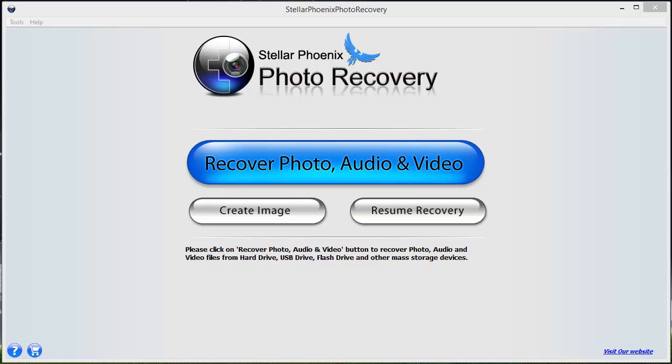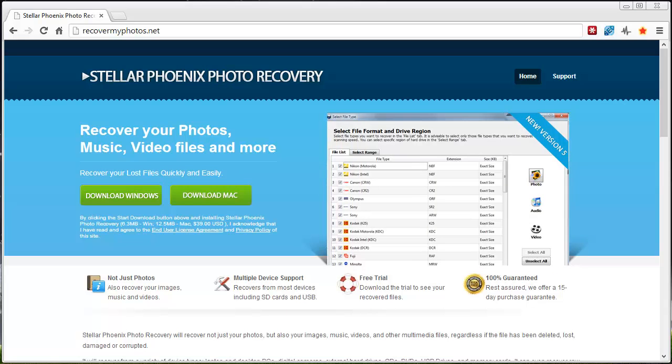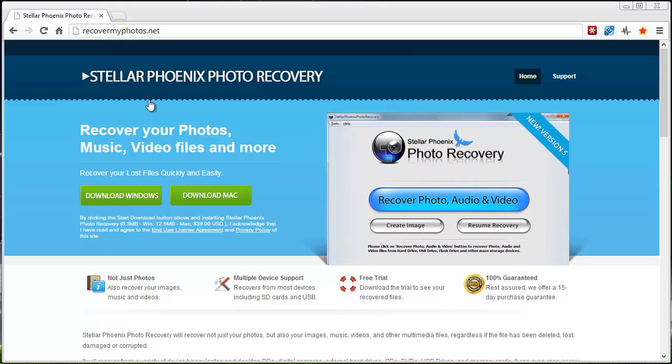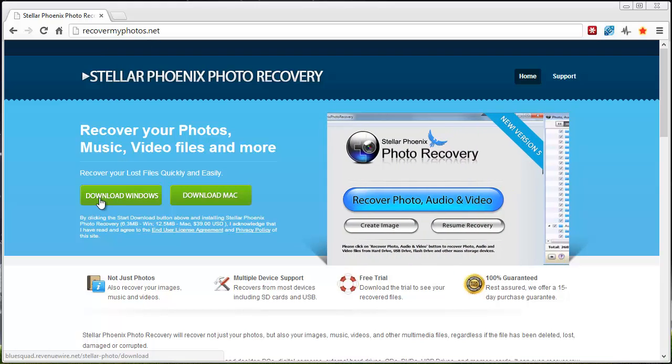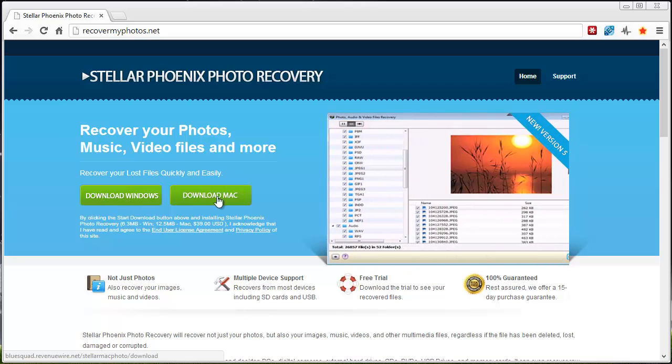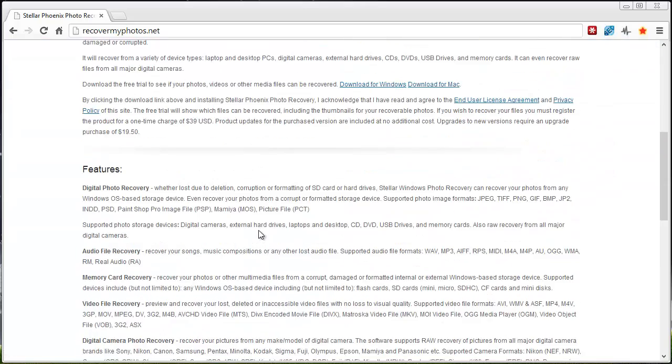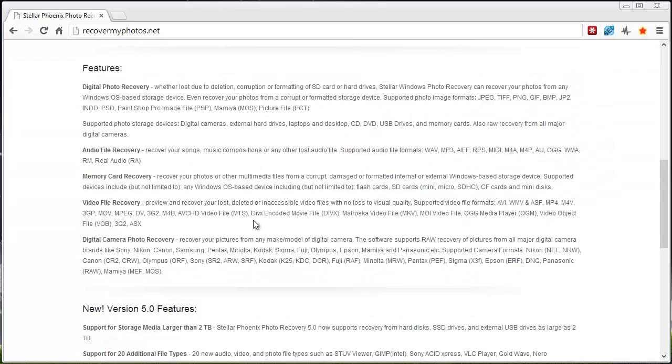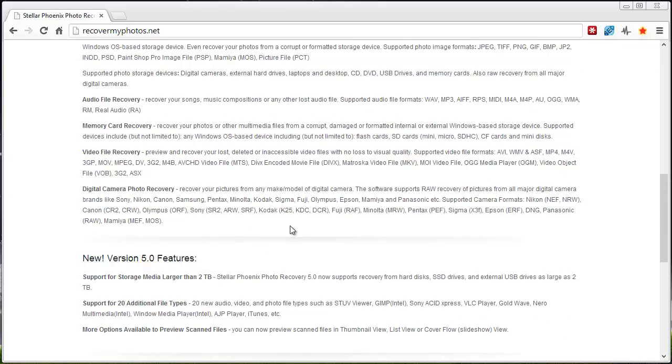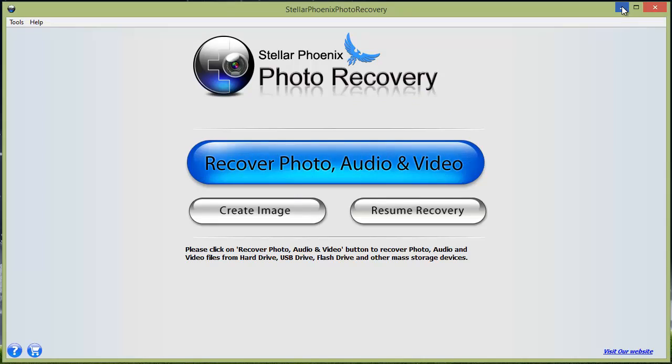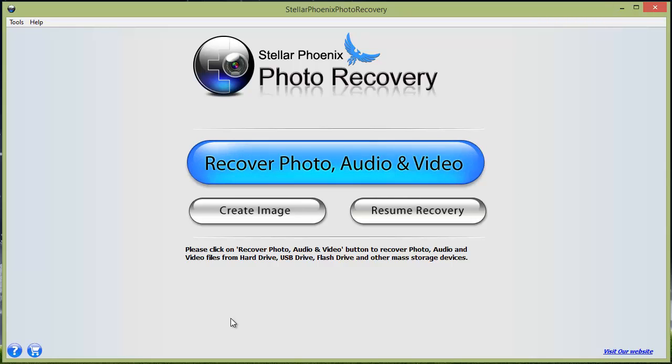If you want to download free trial versions, you can get it here at RecoverMyPhotos.net. You can download it for Windows or Mac, and it gives you more details of the software, how it works, and what it recovers. I put that link under this video in the About section, so if you click on it, it will take you straight to that page.